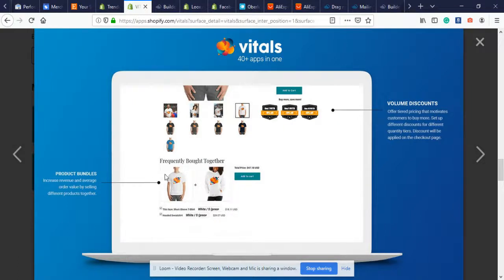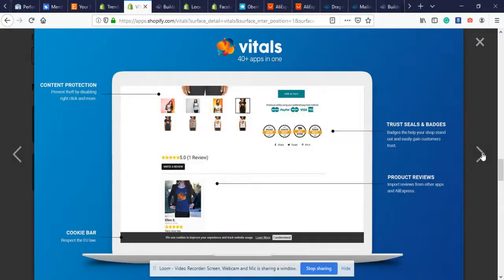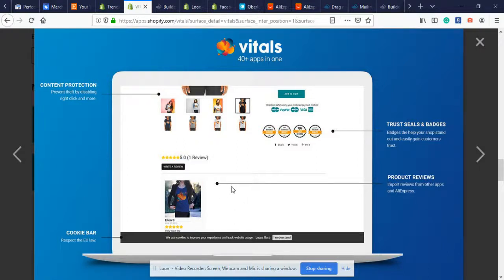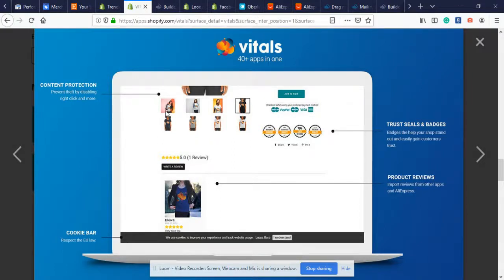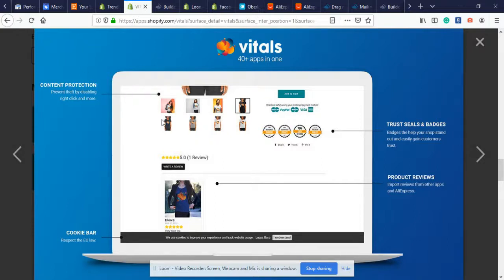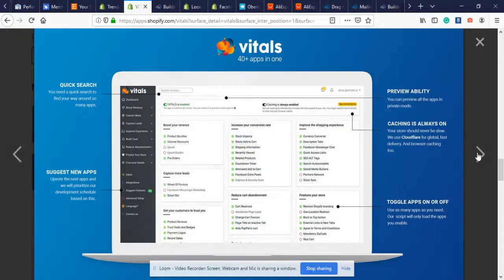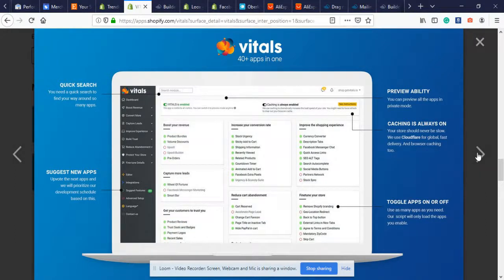Volume discount - buy two ten percent off, buy five twenty percent, buy ten forty percent. Once they add to cart, you see frequently bought together with this item. Trust sale badges - these are very high quality, some of the best trust badges I've seen in a while. This is product reviews, it looks good. Content protection prevents theft by disabling right-clicking, so other people who come across your store can't steal your images. Cookie bar is for EU law and GDPR, showing customers we're going to retarget them if they don't buy.